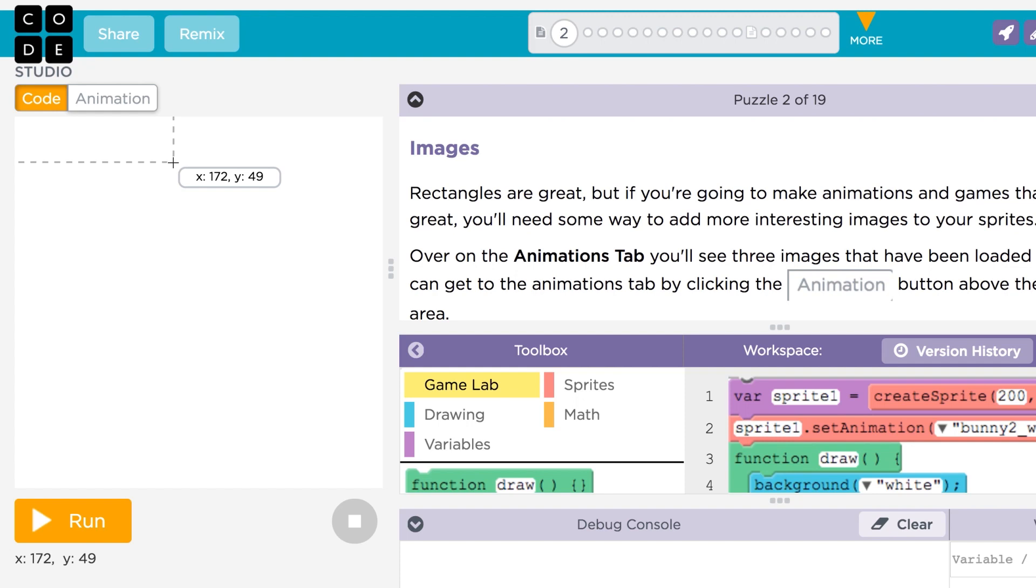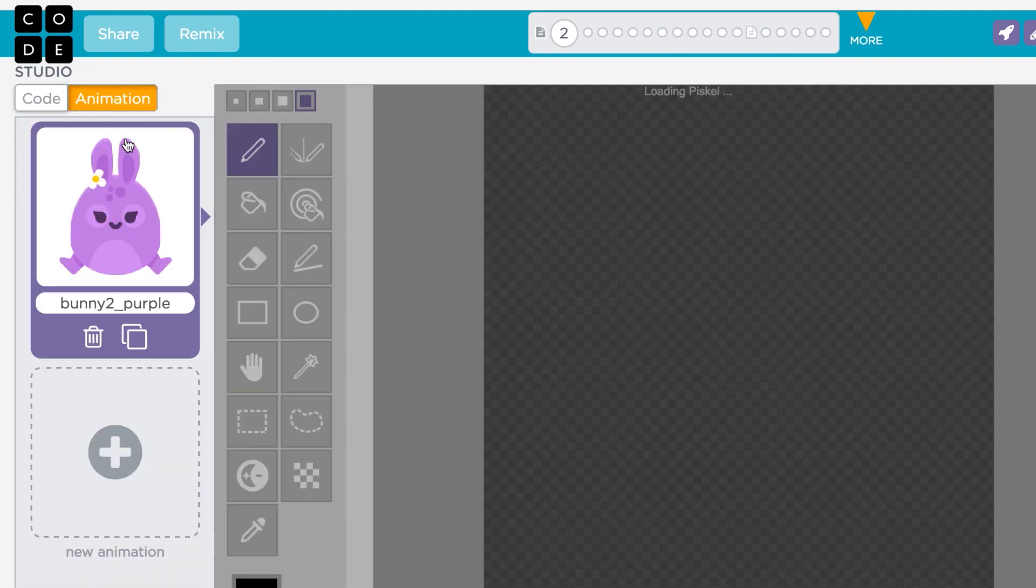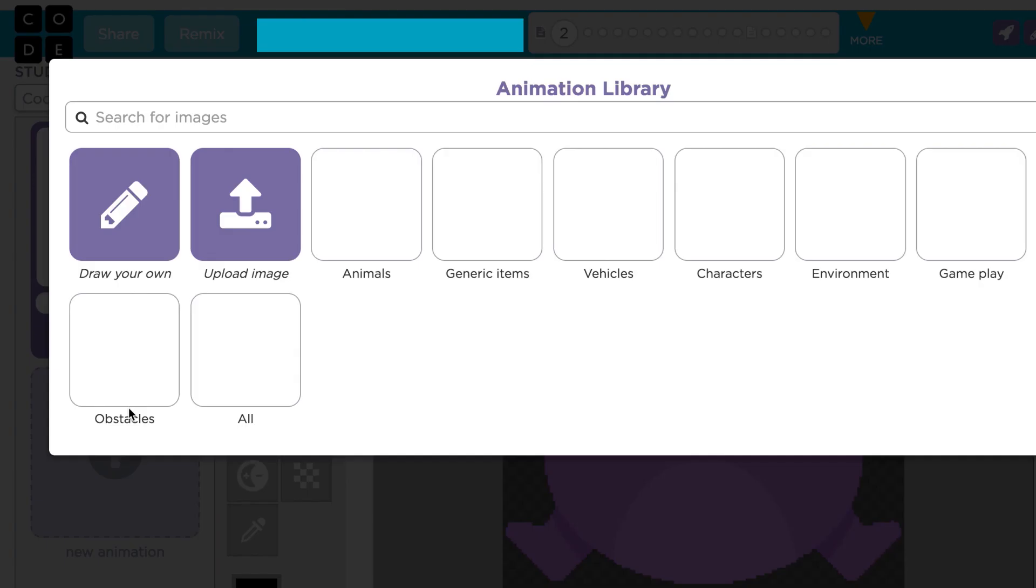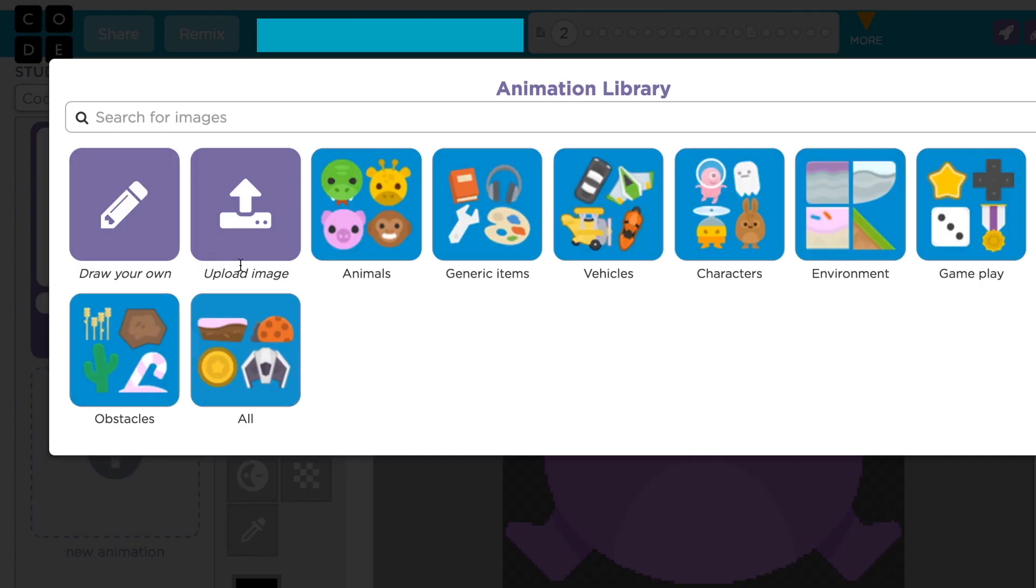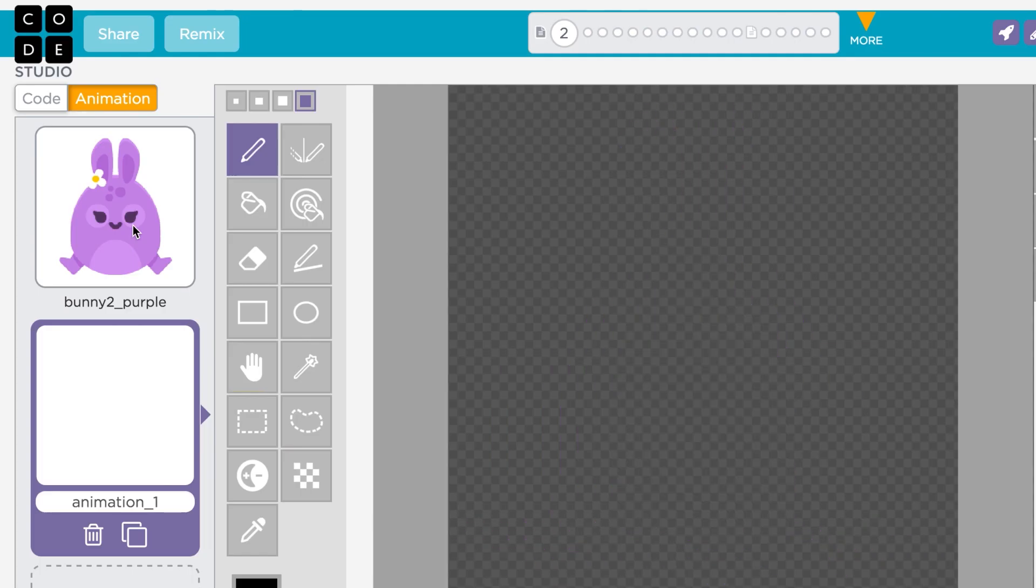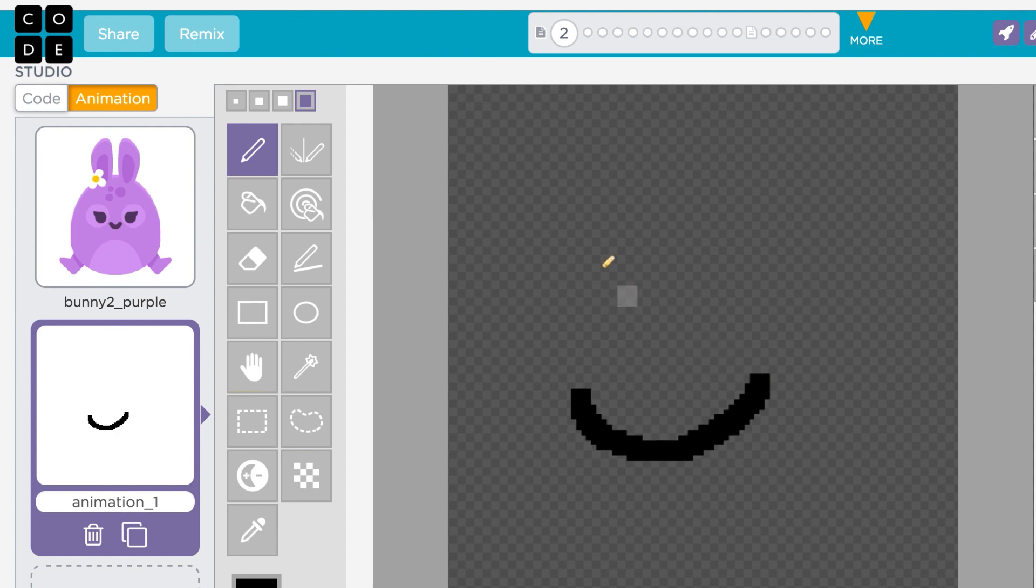You're not limited to the images that come built into GameLab. You can also choose to upload an image from your computer or draw something yourself. In fact, you can edit any image in the Animation tab using the Pixel Editor.